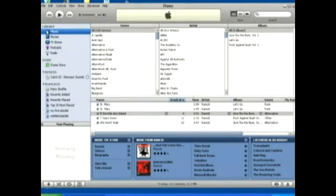All right, to use your iPod with iTunes, obviously the first thing you're going to want to do is to connect it, and it'll take a second.